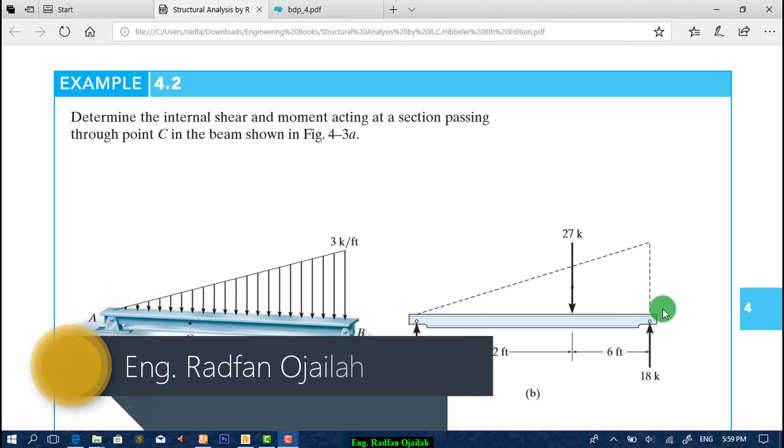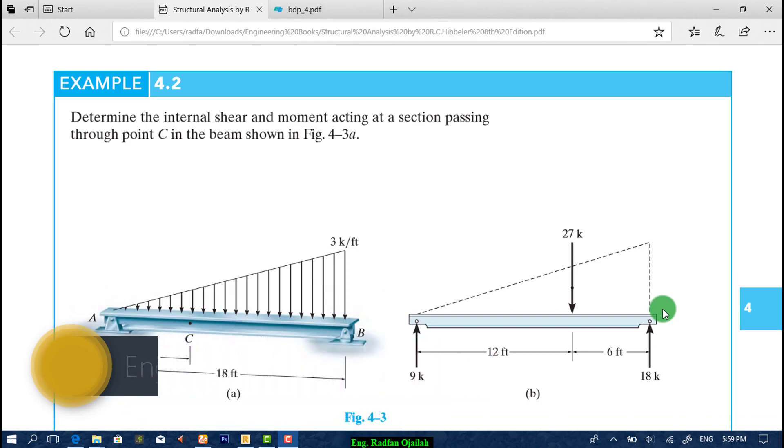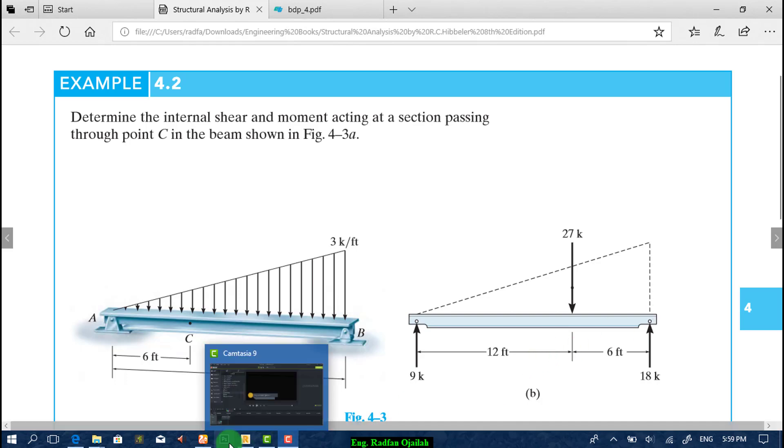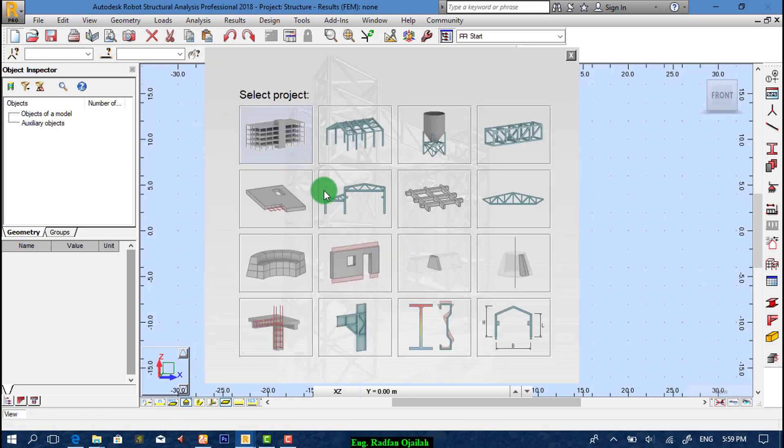Hello there and welcome to the next video in structural analysis series. In this video we're gonna solve this exercise and determine the internal shear and moment acting at the section passing through point C. After that we're gonna compare the results with the available ones. Let's start, we go to Robot Structural Analysis and start new project.